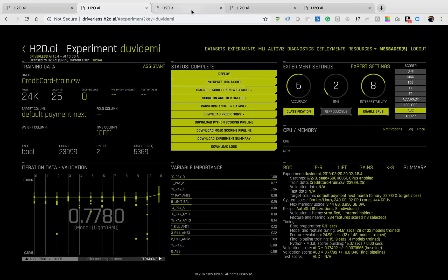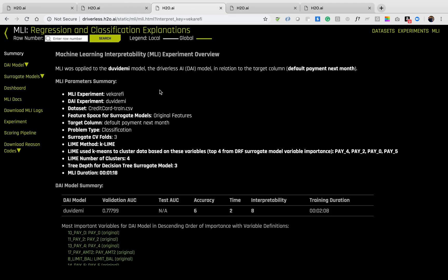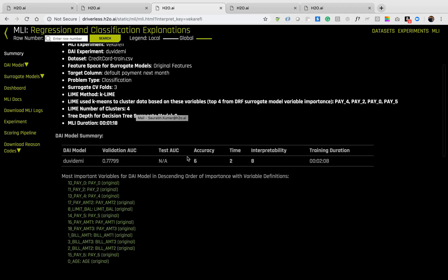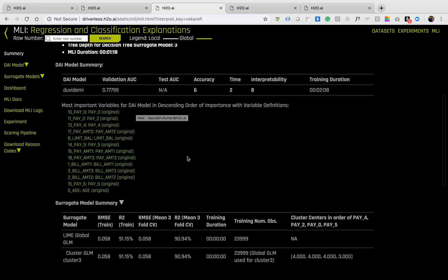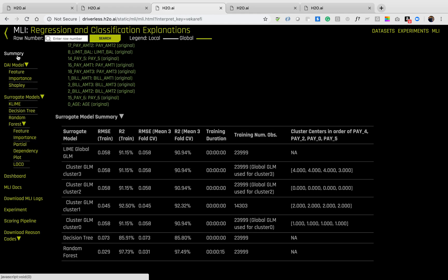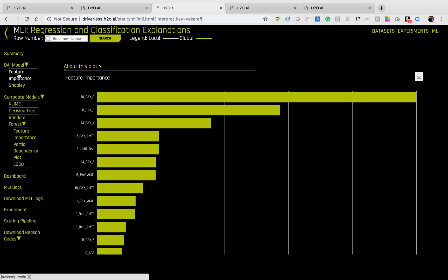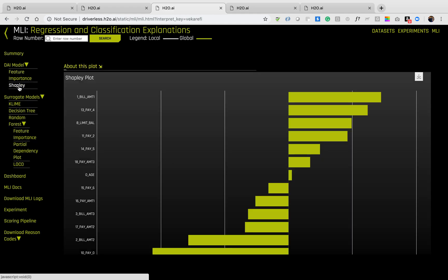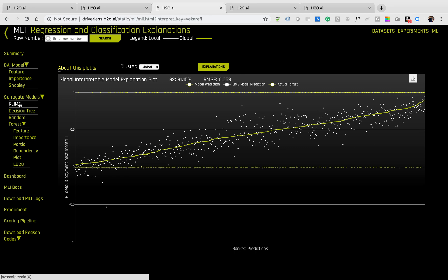When I interpret this model, I'll get a screen that looks like this. It is a summary page with plain text explanations of what the MLI process did. You can also look at feature importance and Shapley explanations for the final model generated by Driverless AI, or the surrogate models, which are proxies for the final models created by Driverless AI.